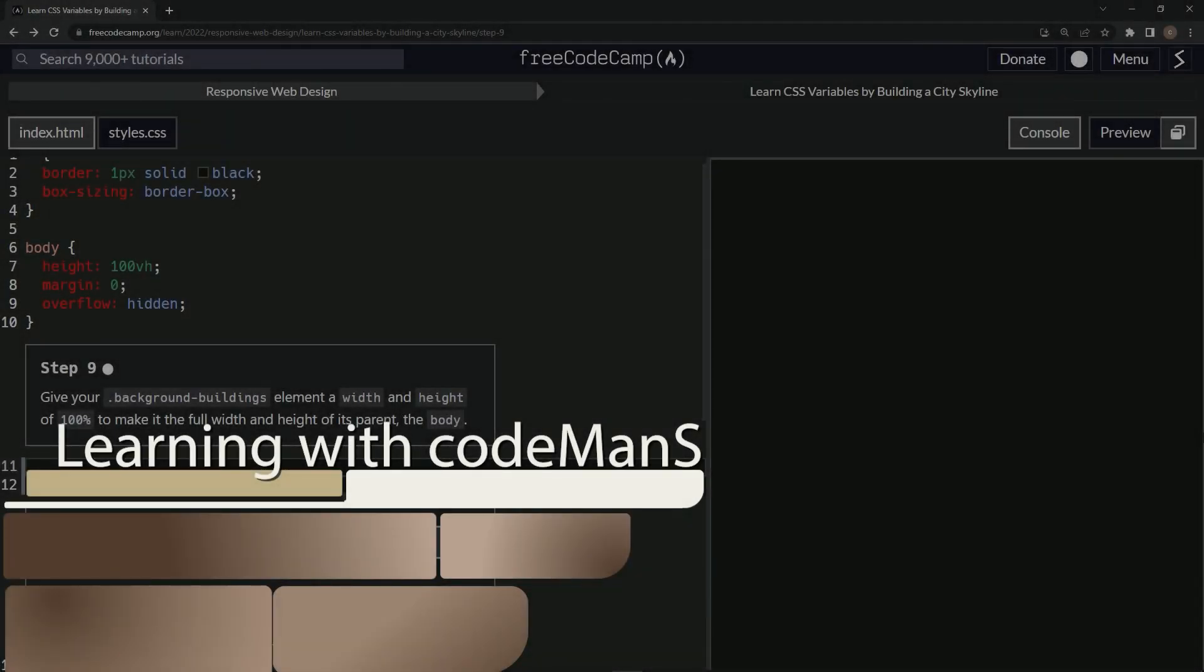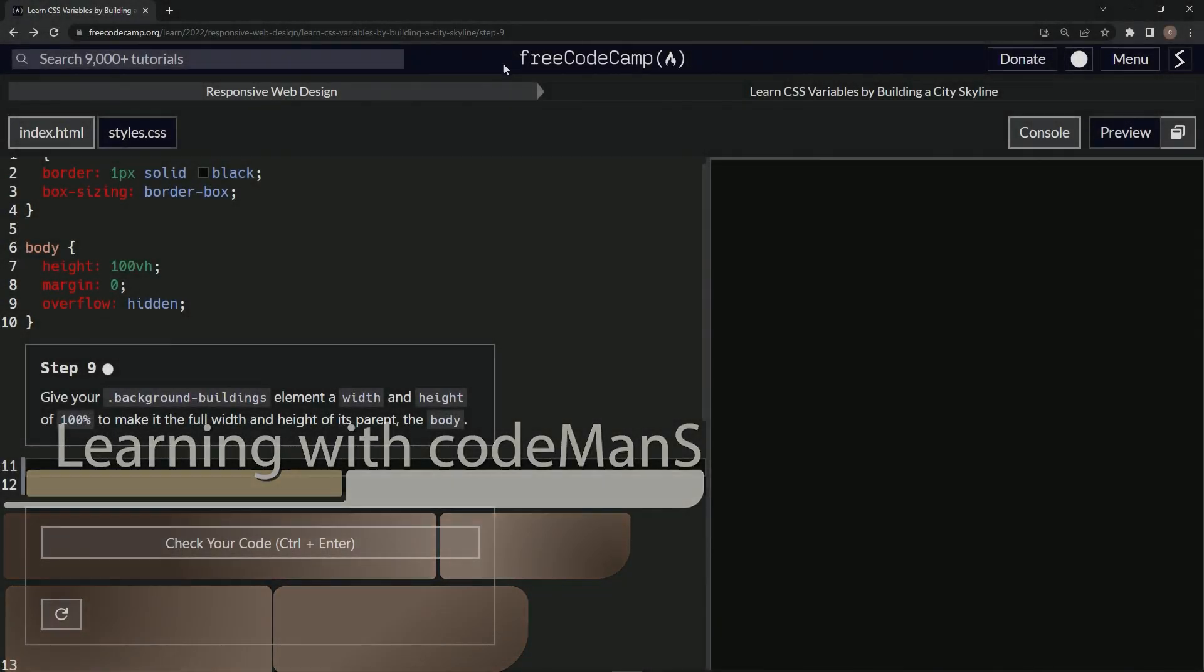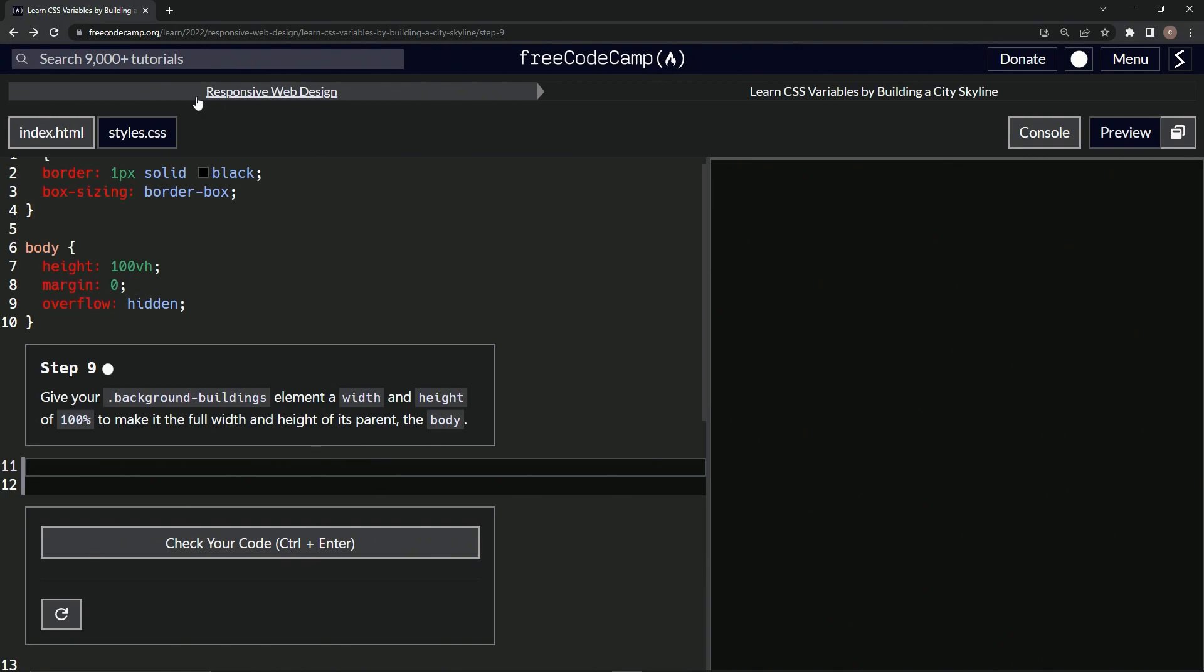Alright, now we're doing FreeCodeCamp Responsive Web Design: Learn CSS Variables by Building a City Skyline, step 9. We're going to give our background-buildings element a width and height of 100% to make it the full width and height of its parent, the body.